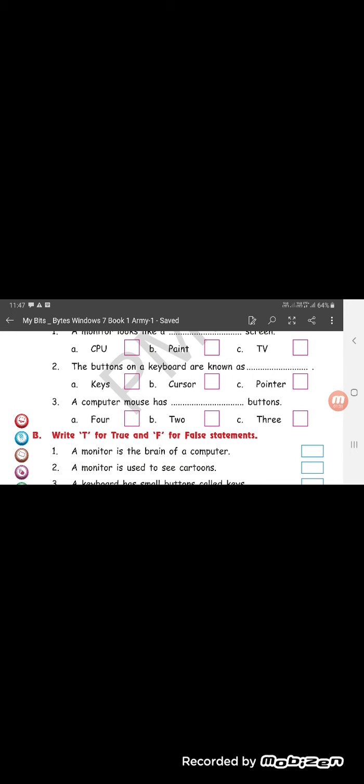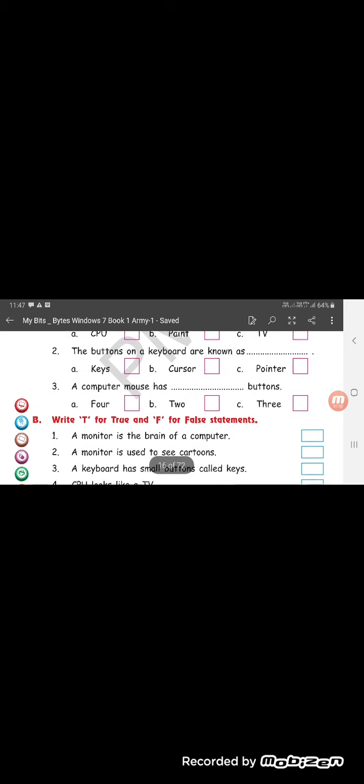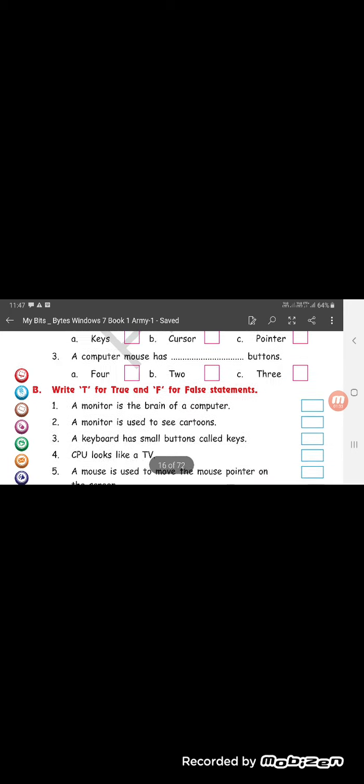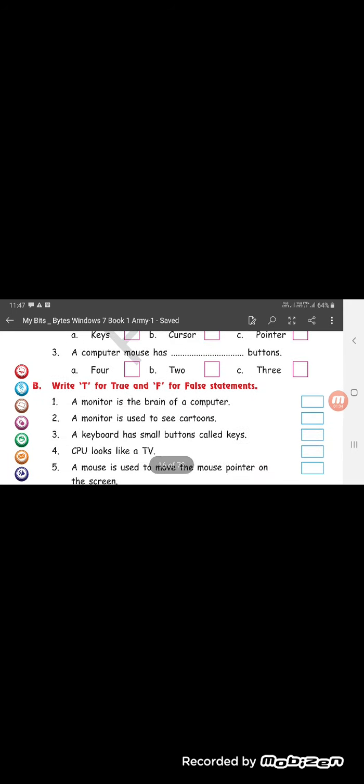True and false. A monitor is brain of the computer. That is false. What is true? CPU is the brain of the computer.